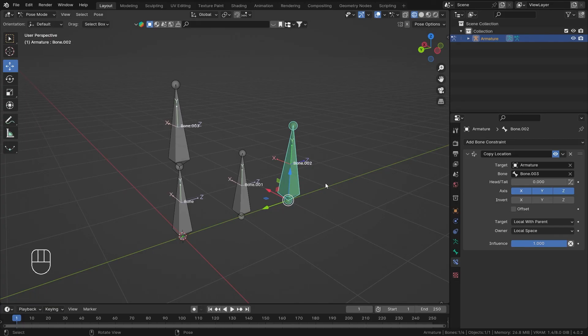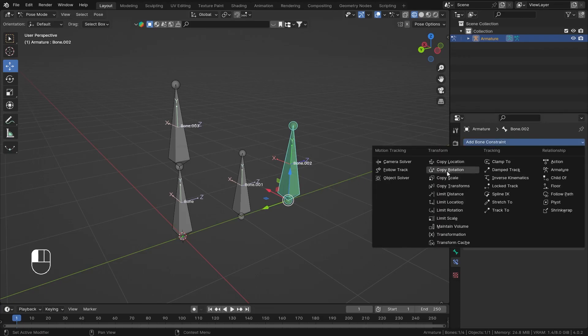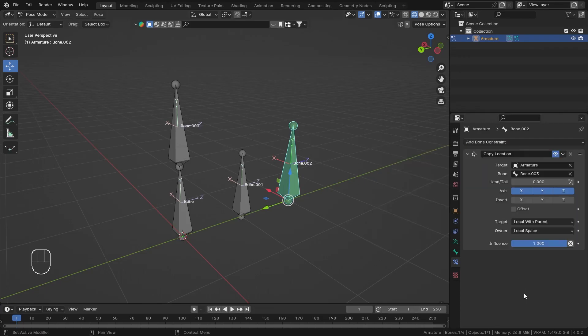That was the Copy Location bone constraint. If you liked this video or learned something, hit like, subscribe, and share. Thank you so much for watching — I'll see you in the next bone constraint video, which is Copy Rotation. Bye bye!